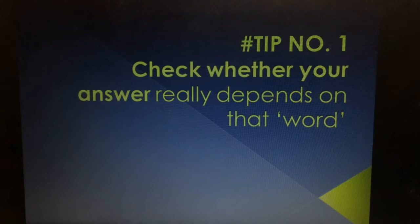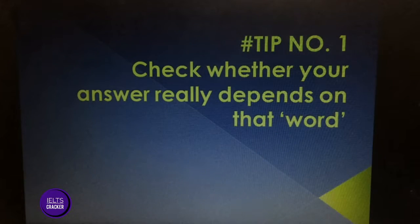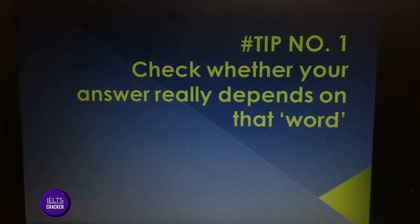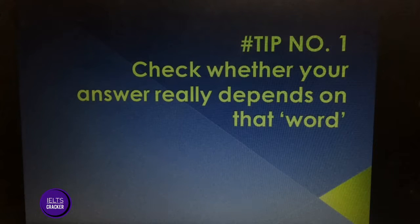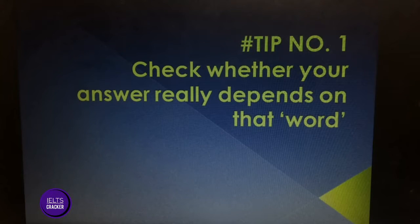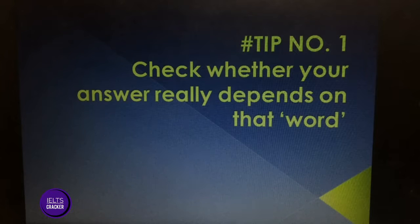Tip number one: check whether your answer really depends on that word. If your answer is dependent on it, it is better to ignore that word if you can. If the word is not critical to answering the question, you can move past it.